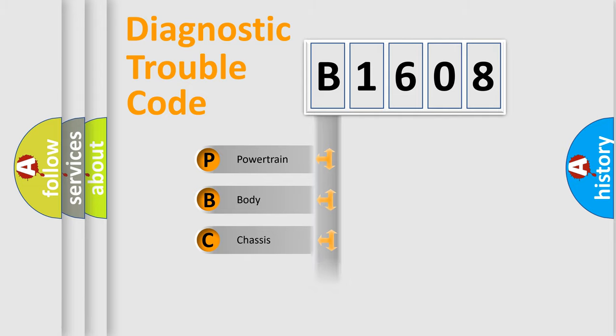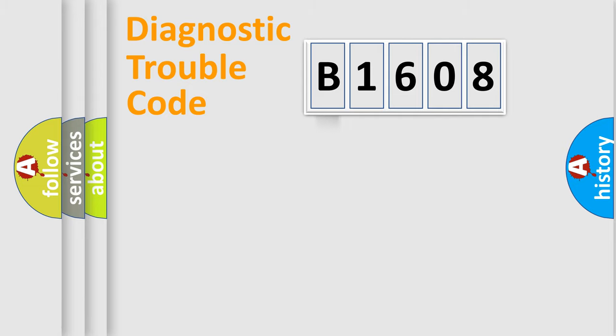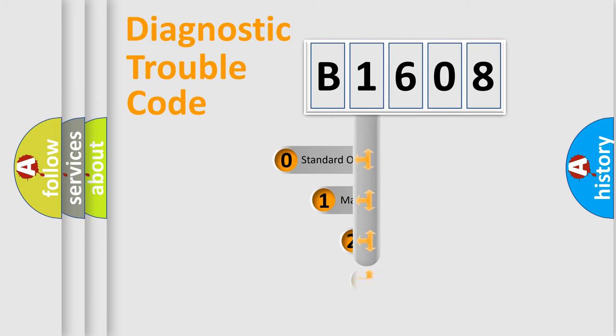Powertrain, Body, Chassis, Network. This distribution is defined in the first character code.